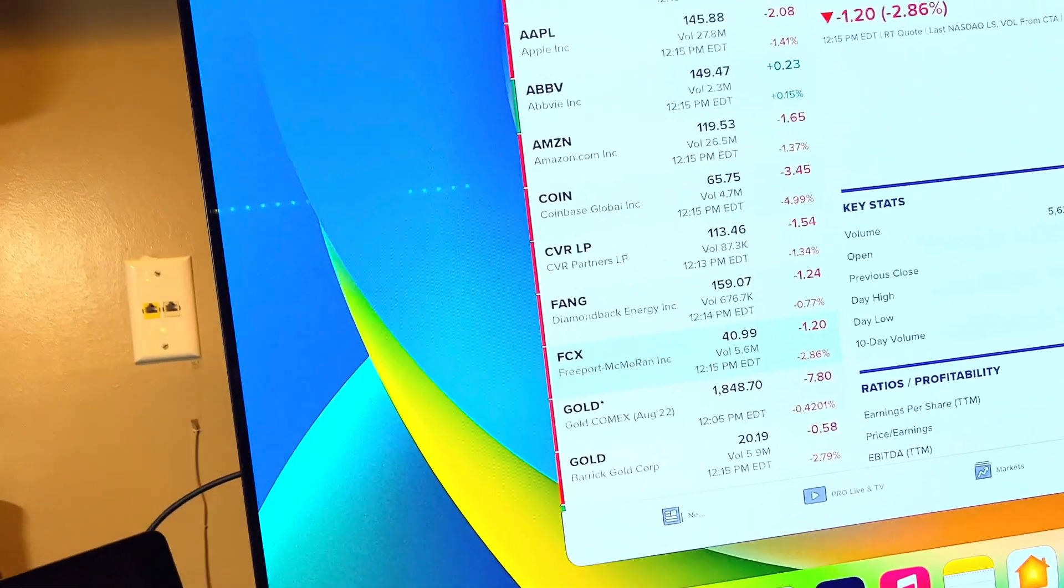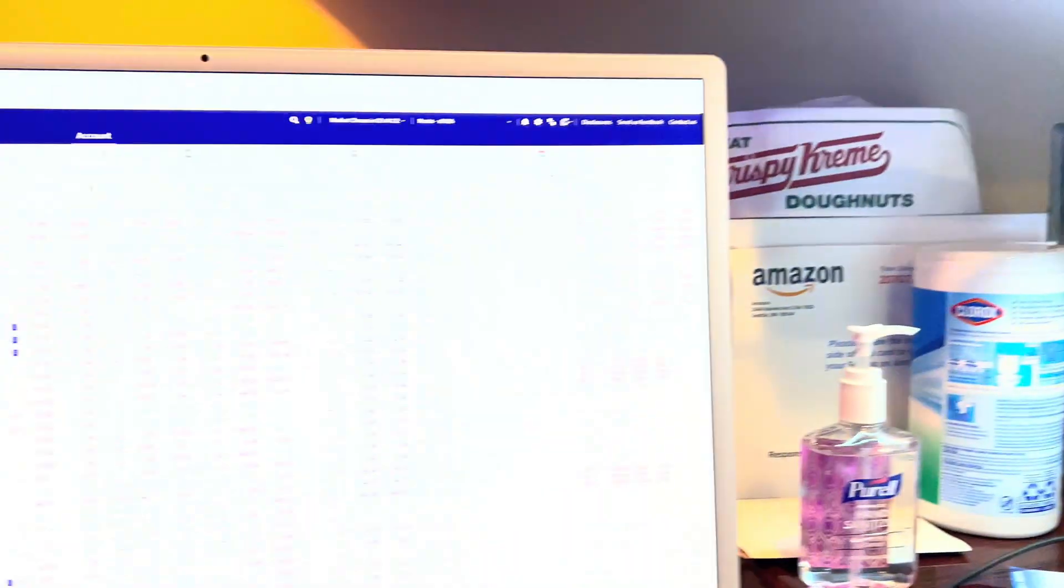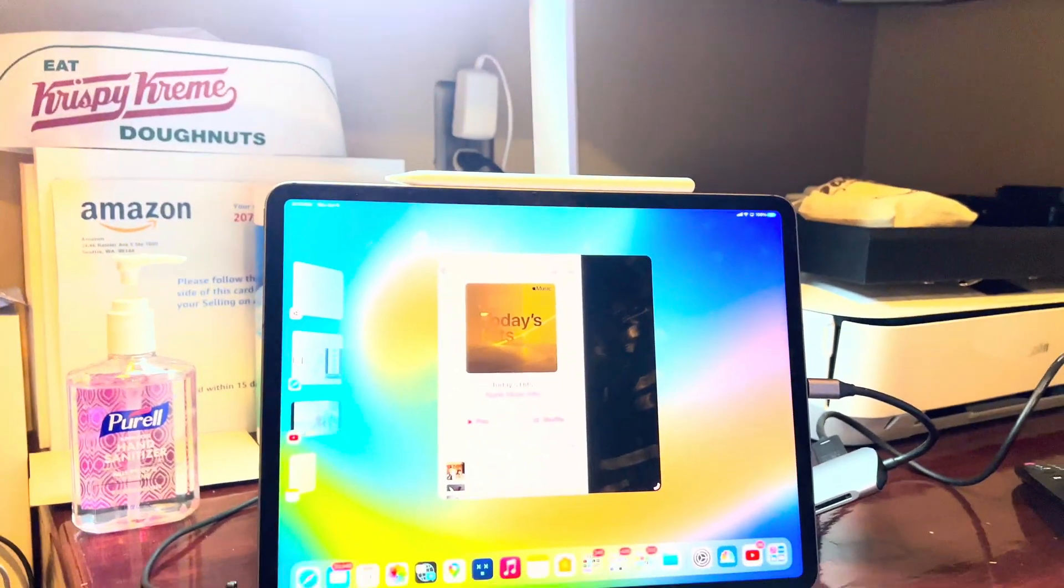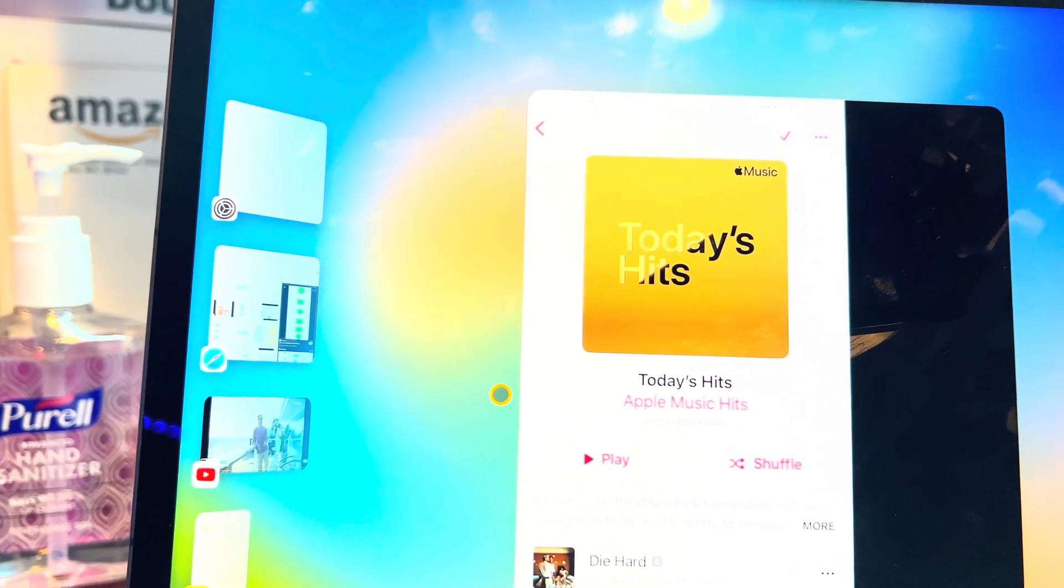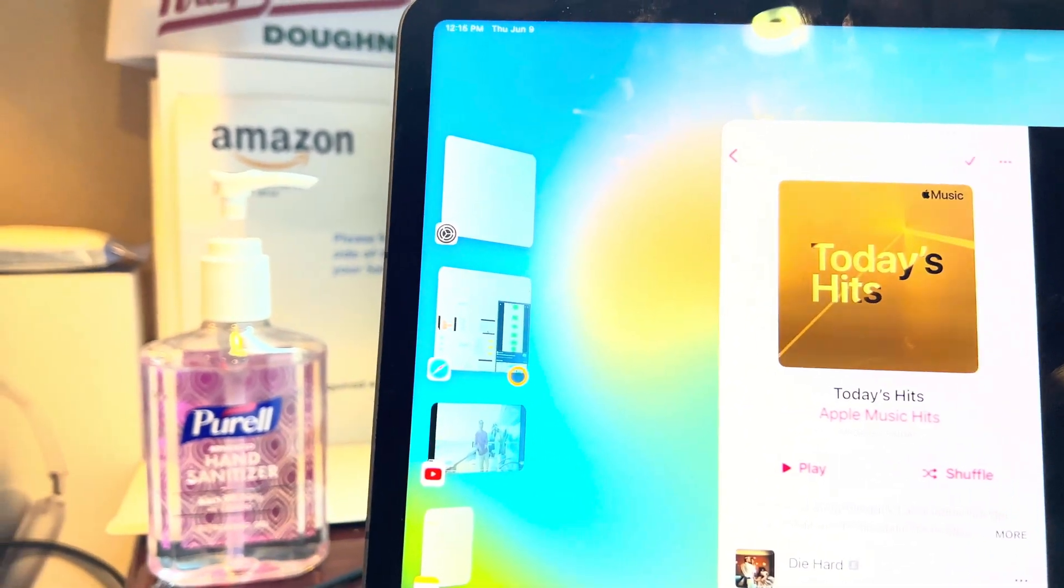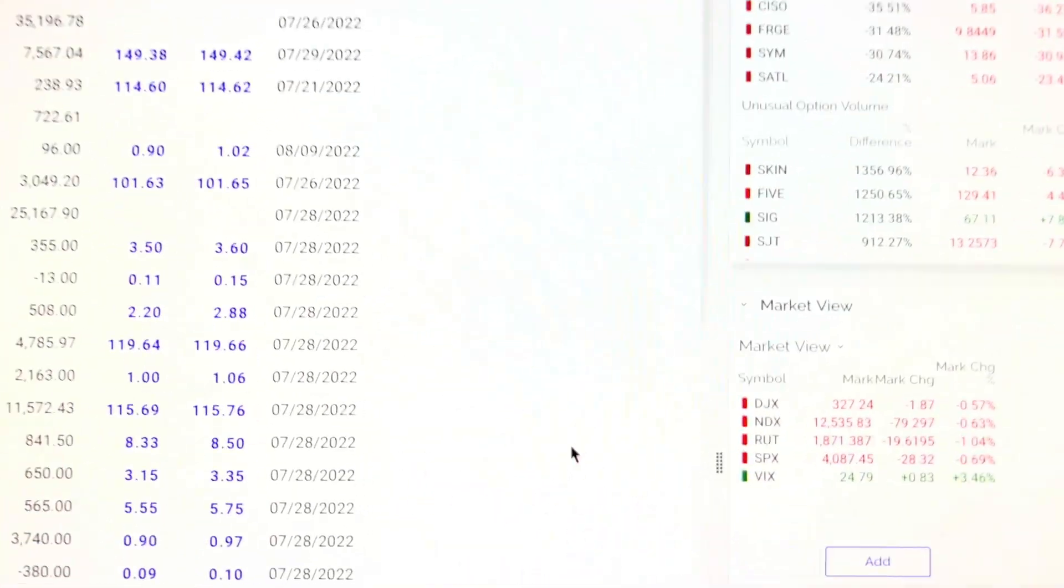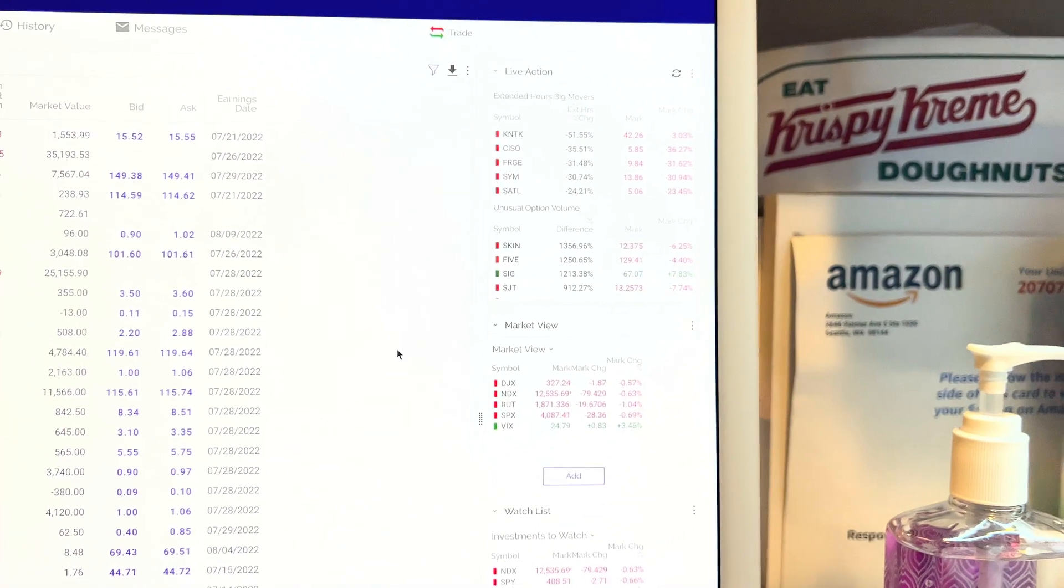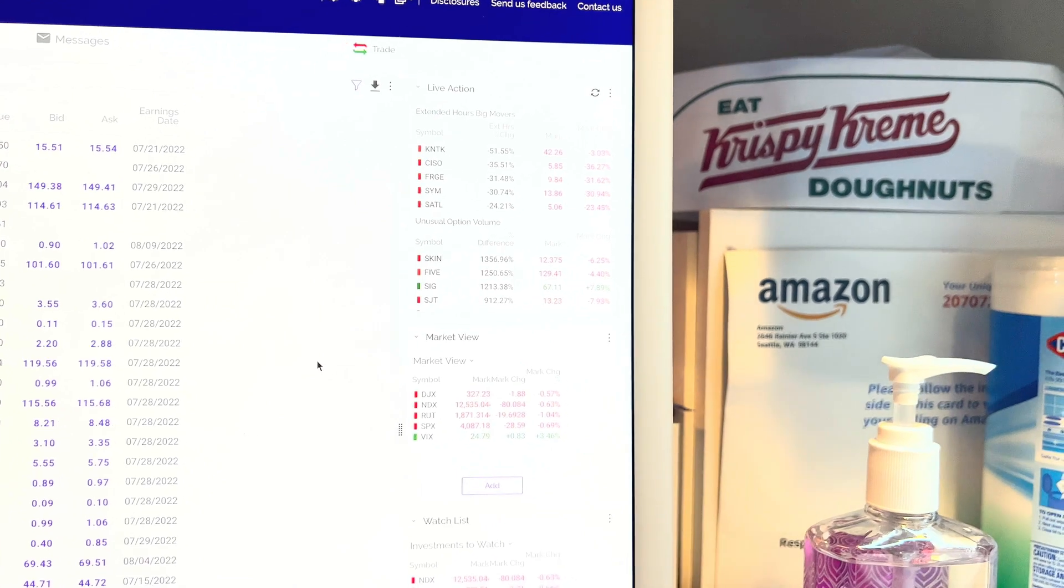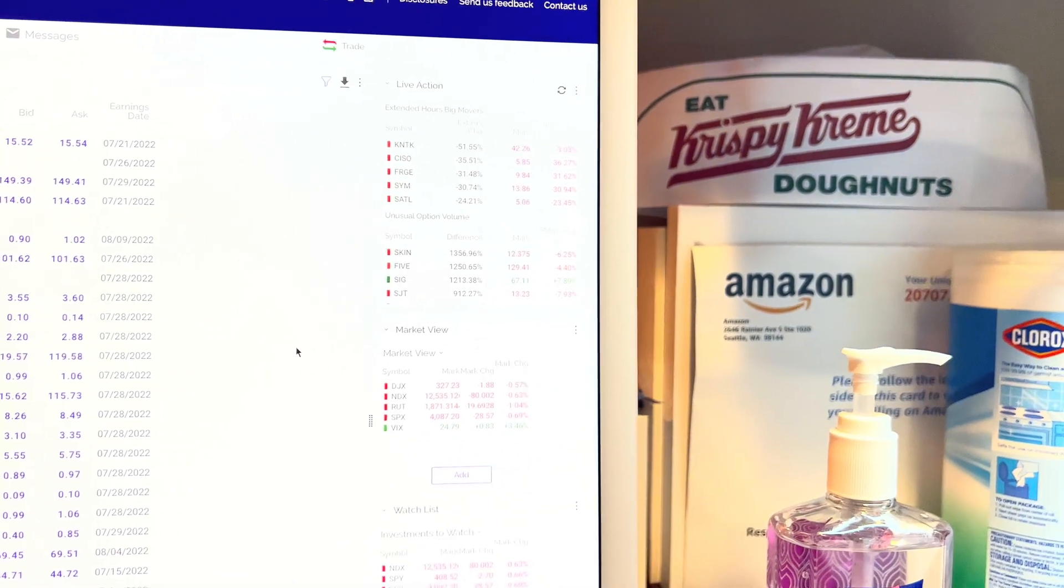You can also use universal control on your iMac or any Mac. For example, if you see here, you can see the cursor here. My iMac is on the side, so if I move, now you can see it's moving. So I'm using universal control and my iMac is on the left side of my iPad.